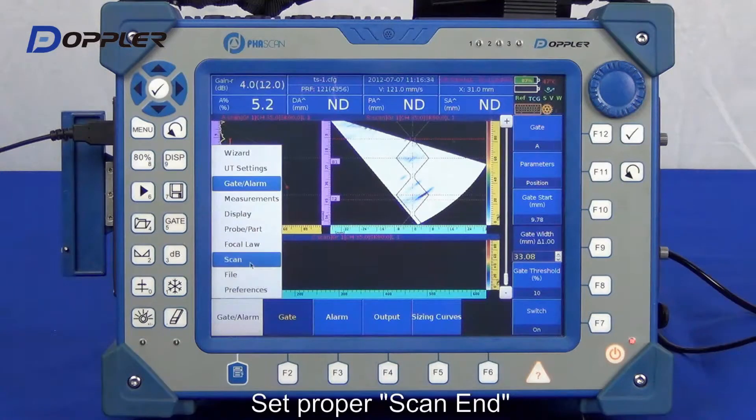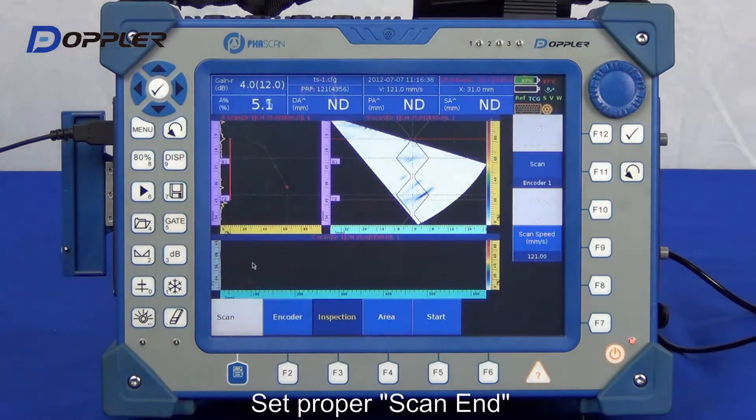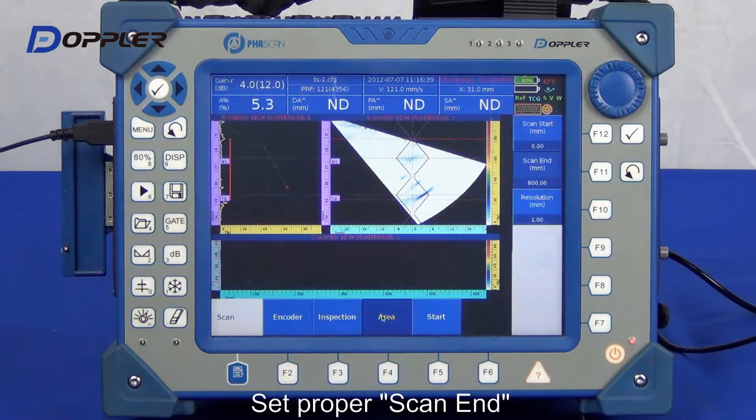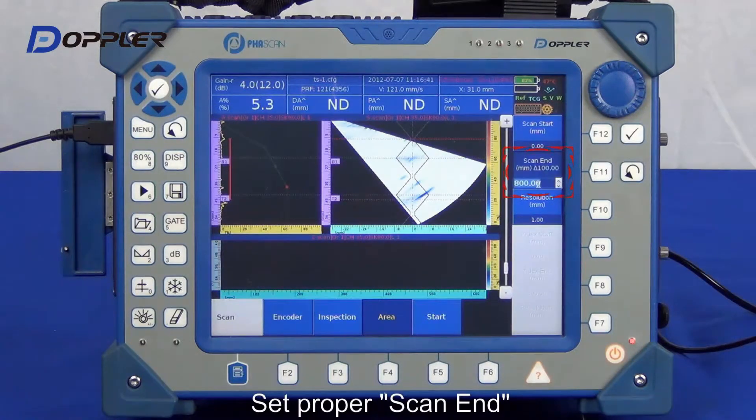Now, input the scan end of the C-scan to generate a proper visual of the C-scan image.